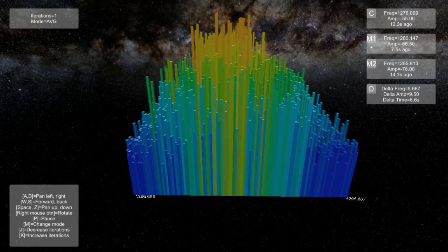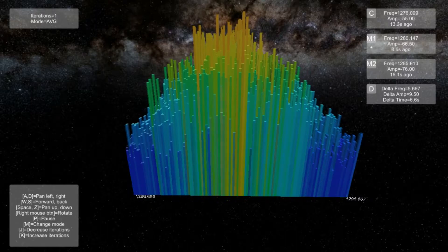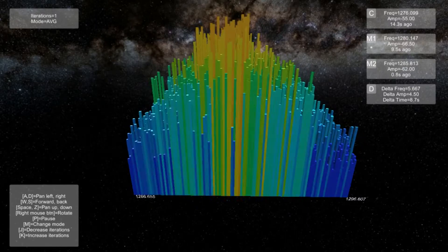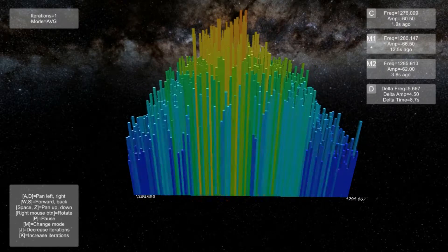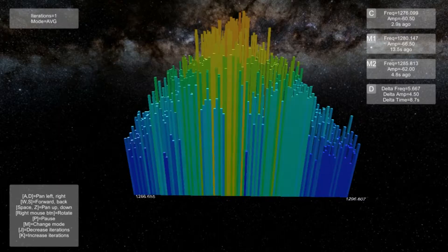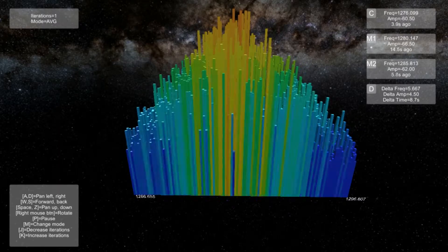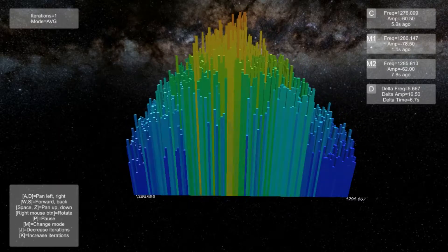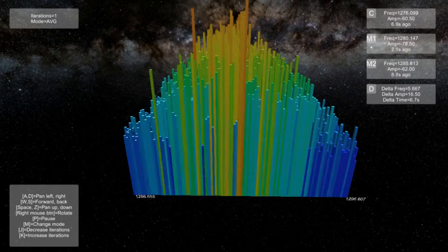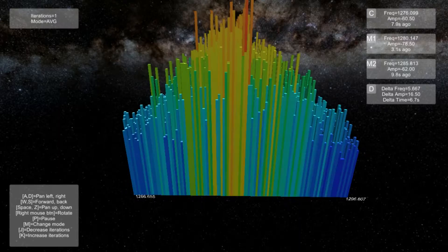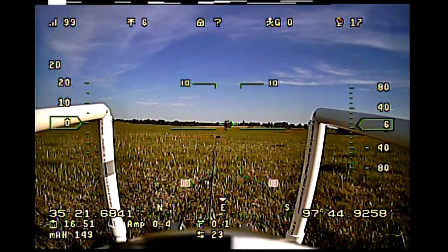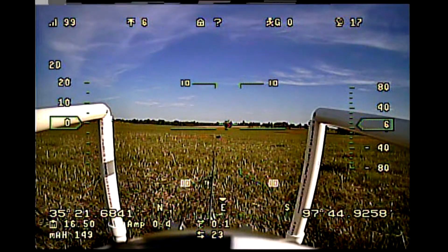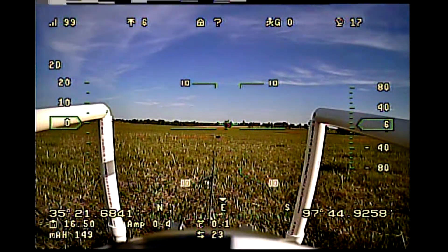One common source of interference for those who fly in the 1.3 band is L-band radars. You might think that it would only be an issue if you are just within a few miles or so from such a radar, but in fact, at this particular location, I am 22 miles away and still have a non-trivial amount of interference from that radar.